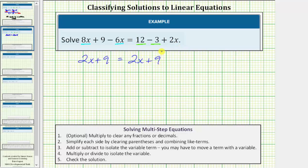Looking at the equation closely, notice how the expression on the left is exactly the same as the expression on the right. This means the equation is going to be true for any value of x, and therefore there's an infinite number of solutions.